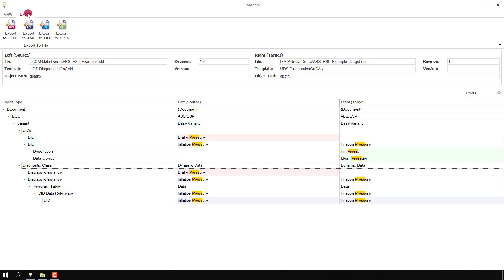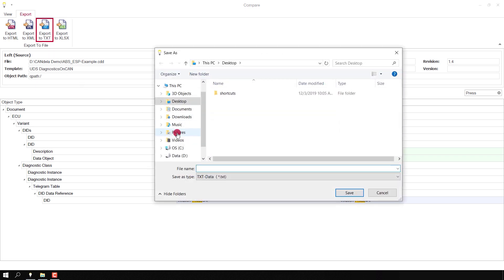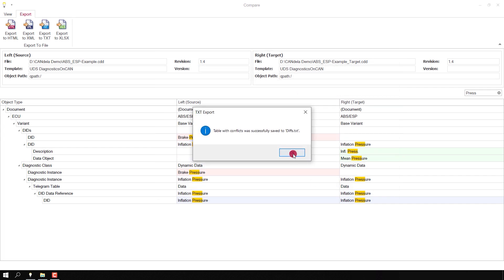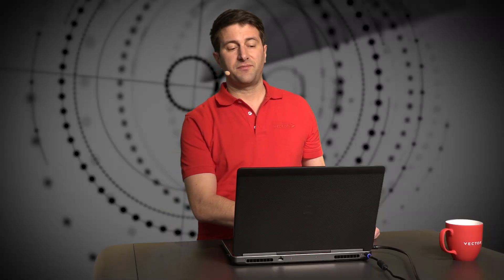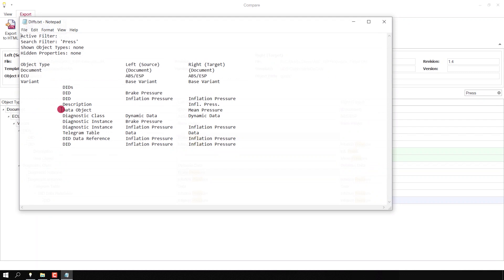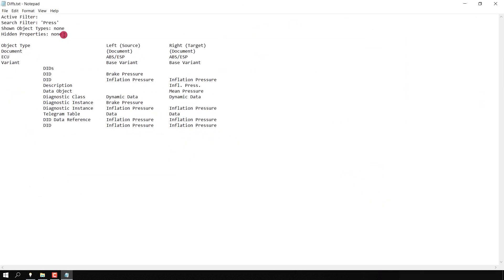Another very useful tool of Compare View is the file export. I have switched to the export tab and see that I can export the compared documents or the comparison of the documents to different file formats. I choose for instance 'Export to text file' and save the file on the desktop. I switch to the desktop and see the exported file here. In the preamble of the document you see the active and selected filters.